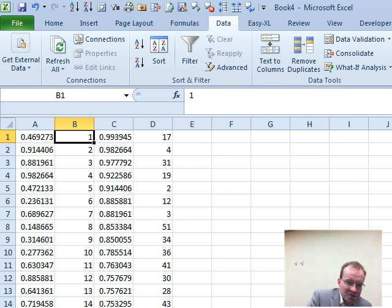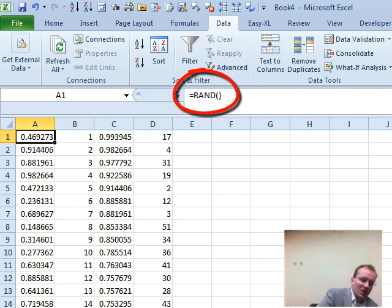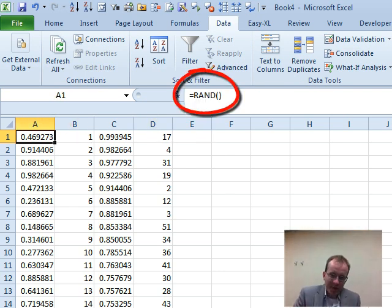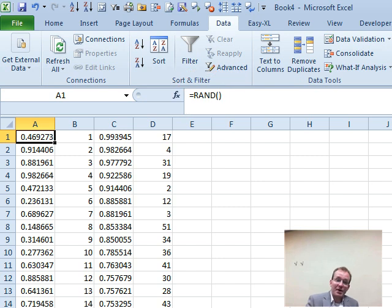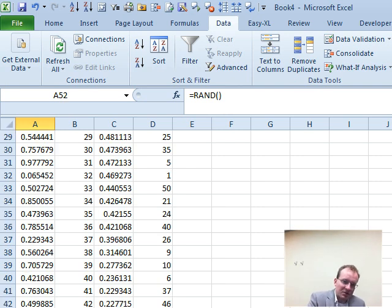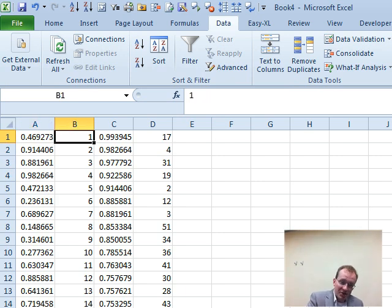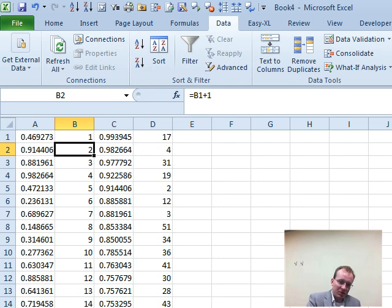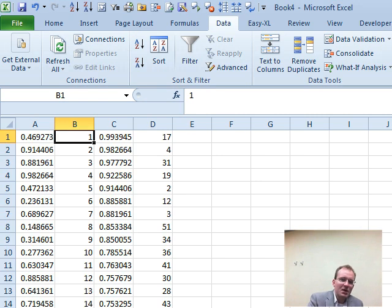We start with just using the RAND function and then open close bracket and that gives us a number just between zero and one to quite a few decimal places. So, we have 52 of those. I've got them in cells A1 to A52 here. Next to that, we'll just actually put the numbers one to 52. So, just started with one in column B equals the cell above plus one and run that down.